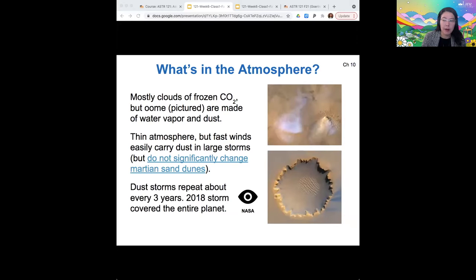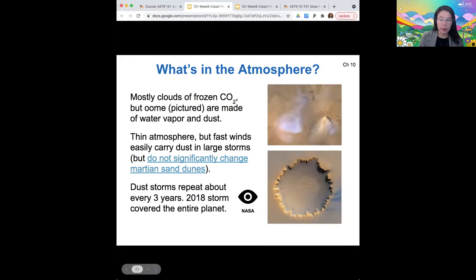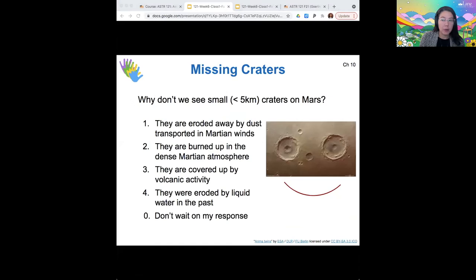There are global dust storms that seem to recur on Mars in a three-year cycle. When we look at the surface of Mars, we don't see small craters on Mars, similarly to what we saw on Venus. Why do you suppose that is?